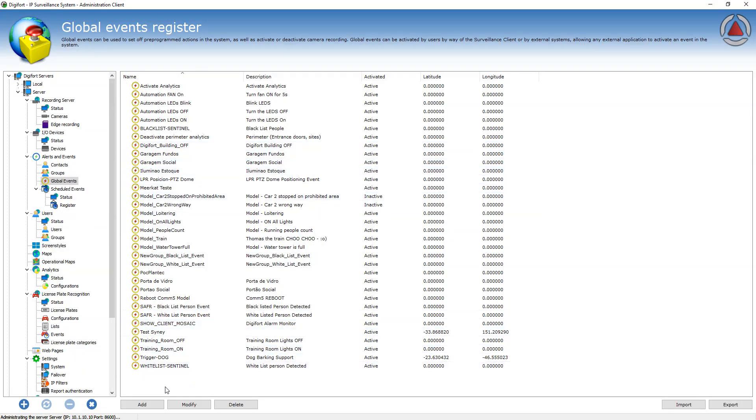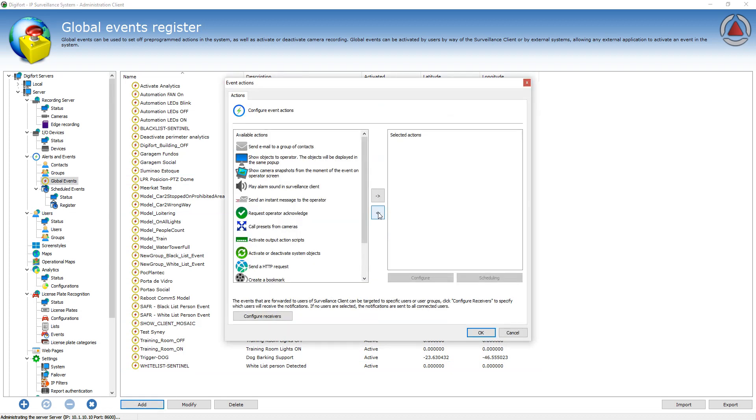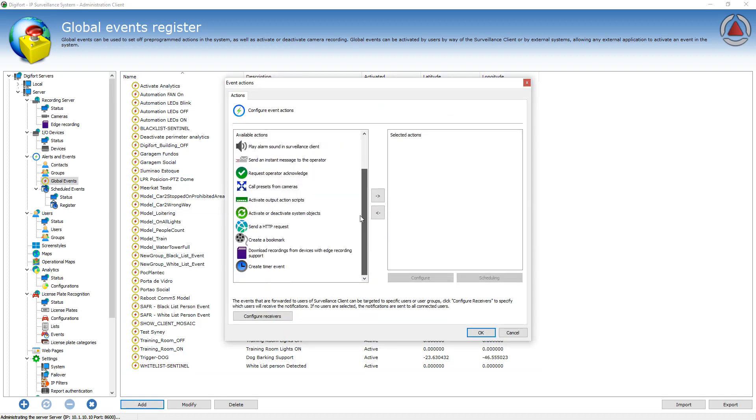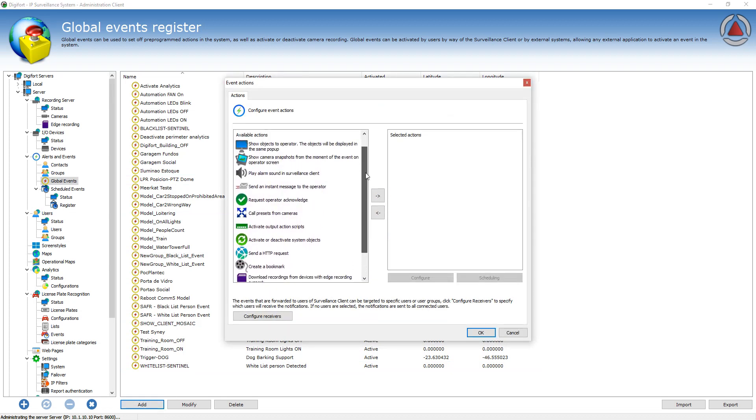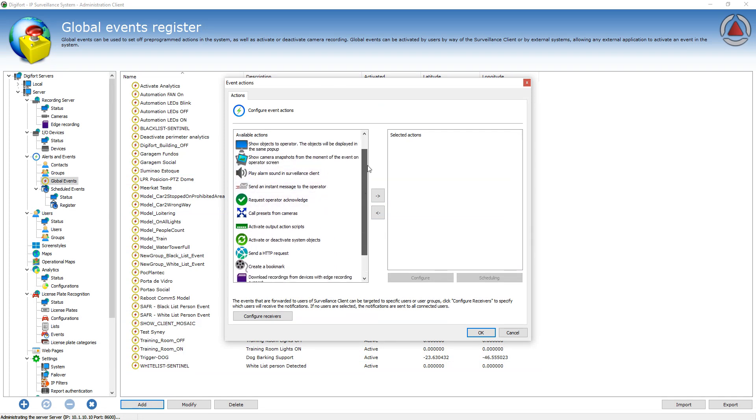The global events, as any other event, will allow you to configure the actions that the system will execute when the event is triggered.